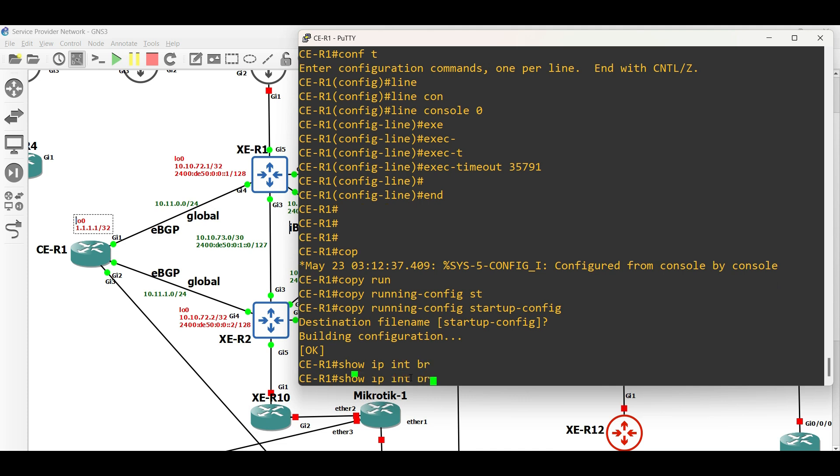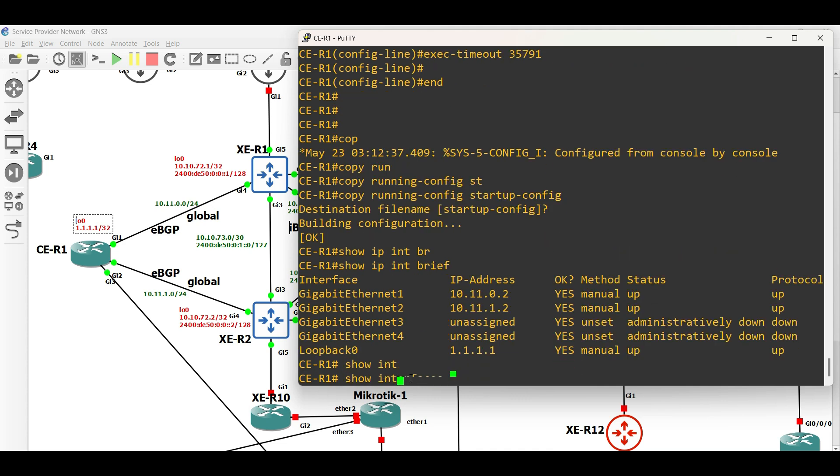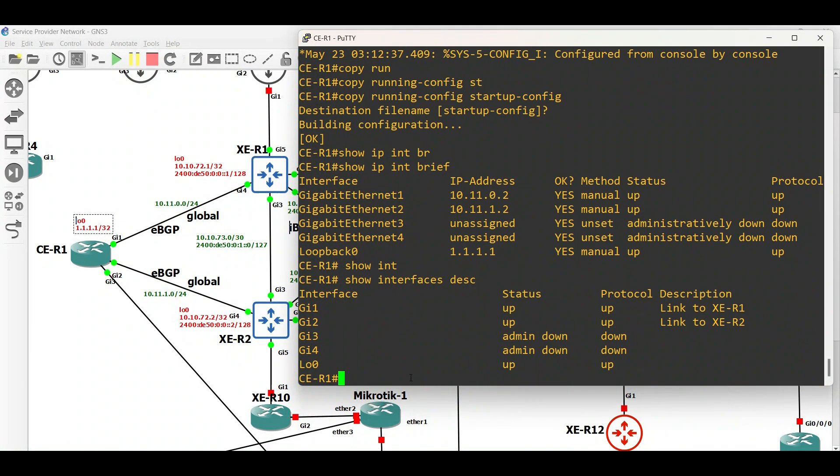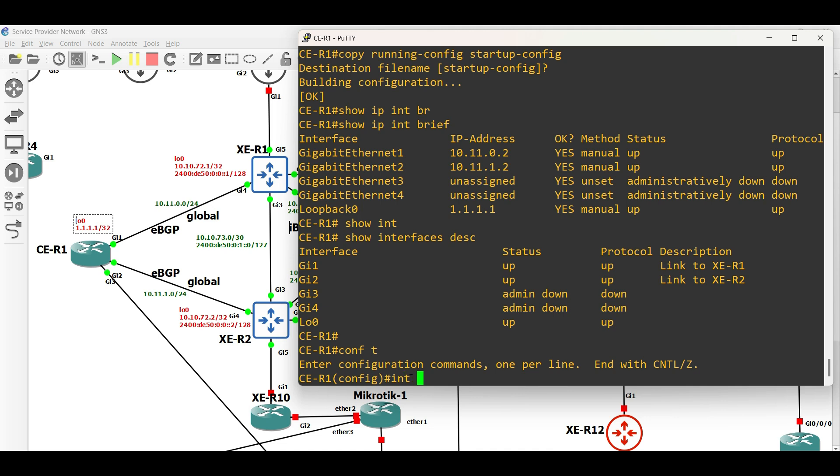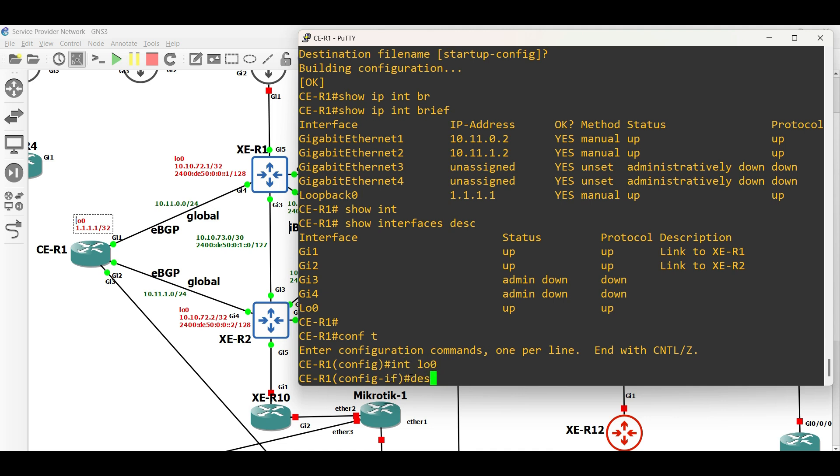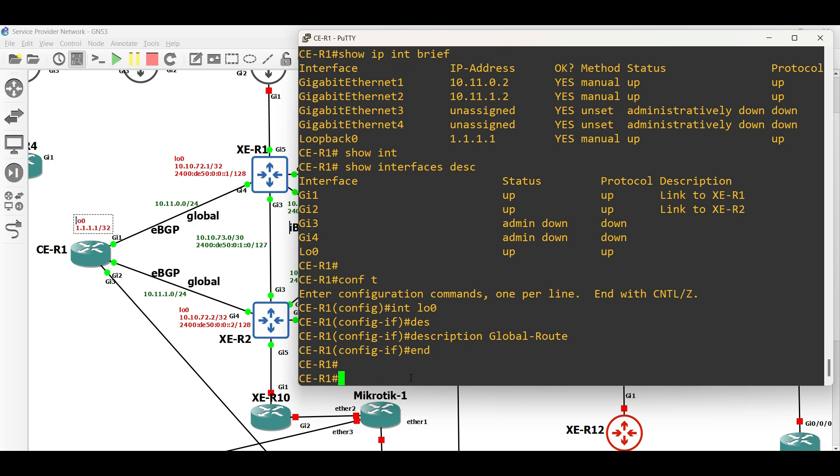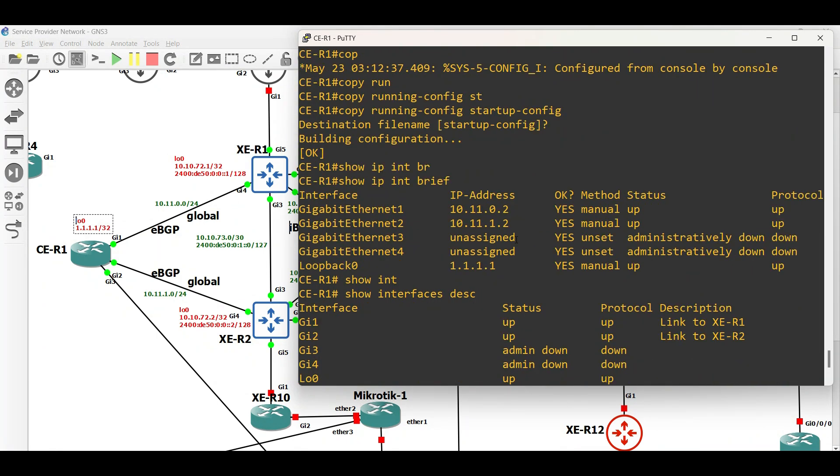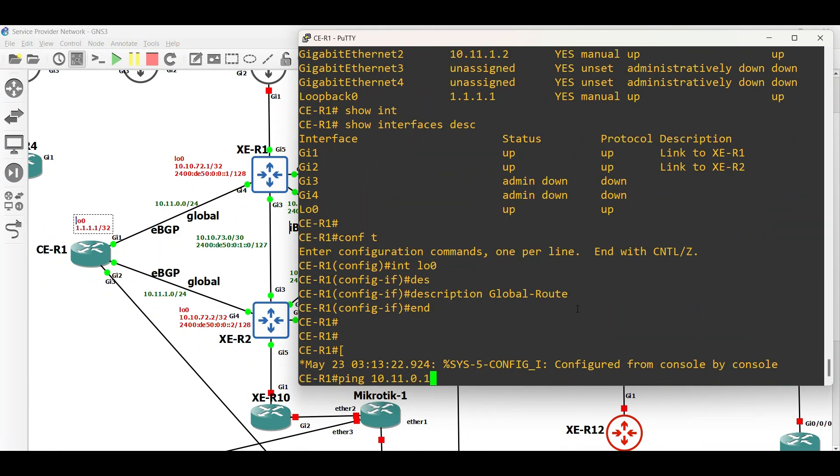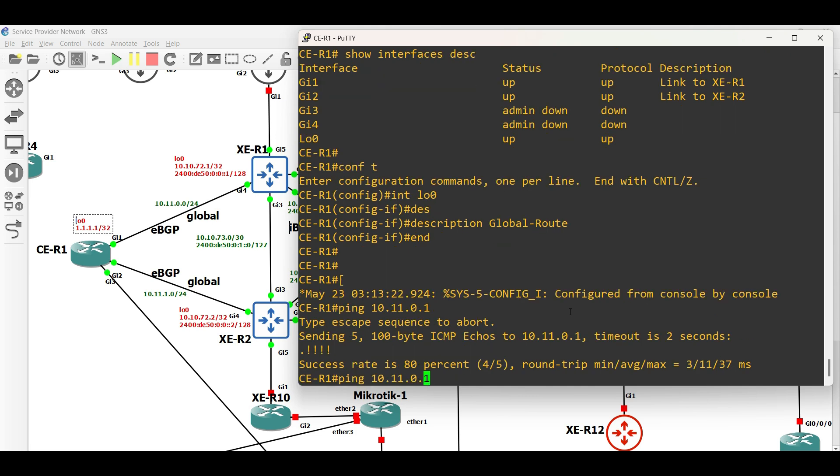Before we configure BGP, let us verify our basic configurations and conduct ping test to check reachability. Basic connectivity is now working.